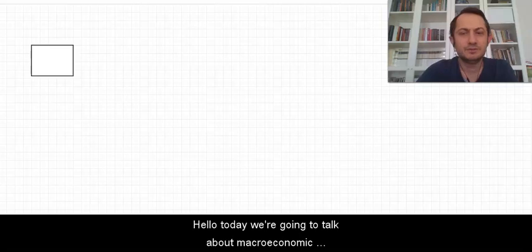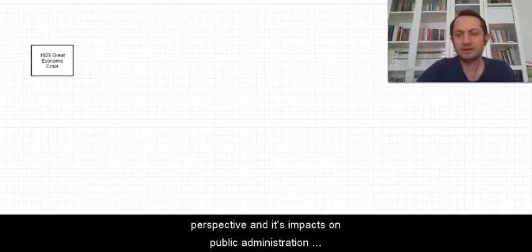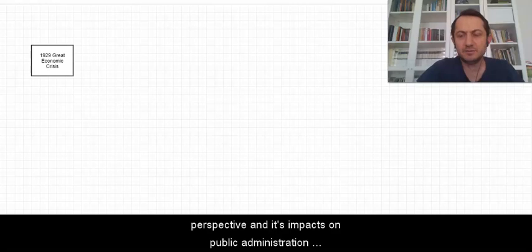Hello everyone, today we're going to talk about macroeconomic perspective and its impact on public administration theory.